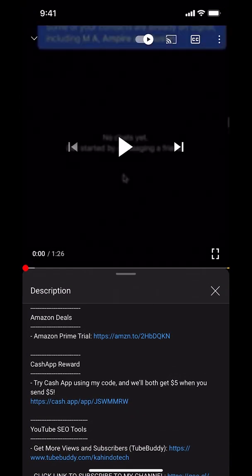This video is brought to you by Amazon Prime. If you shop on Amazon you can save a lot of money by getting an Amazon Prime subscription. If you want to learn more about how you can save money, click on the Amazon Prime trial subscription link — you can find this link in the video description.